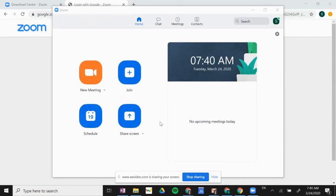So we have successfully logged into Zoom through the web browser, and we have now downloaded the Zoom app on our computer.